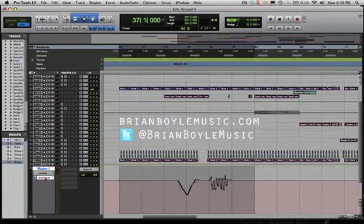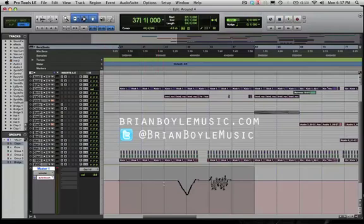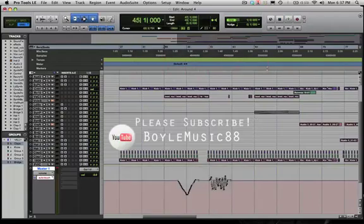The last mode is Touch. The difference between Touch and Latch: in Latch, it didn't start writing until you moved it, but once you let go it still continues to record. Touch won't start recording until you move it either, but once you let go it goes back to all the automation that's already there — it won't write over it. I'm going to automate somewhere in this flat spot, and you'll see I can change the automation, but as soon as I let go it'll revert to the automation already there. We've got Touch set — hitting play and moving the fader now.